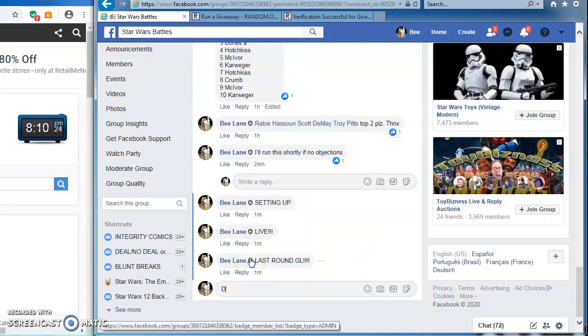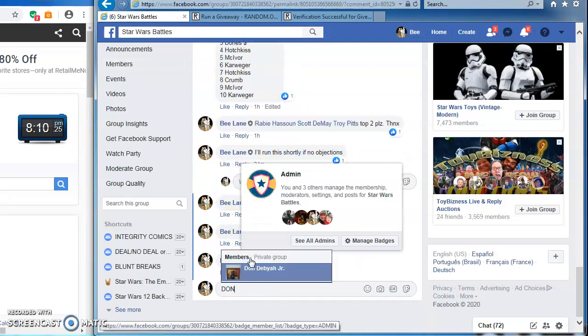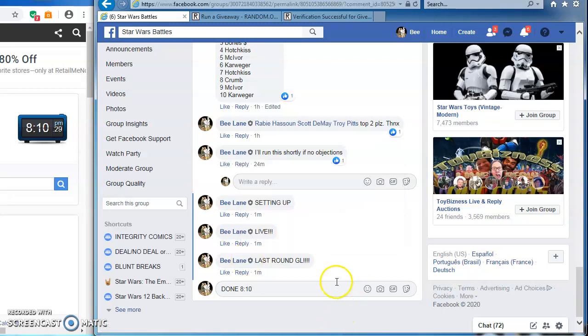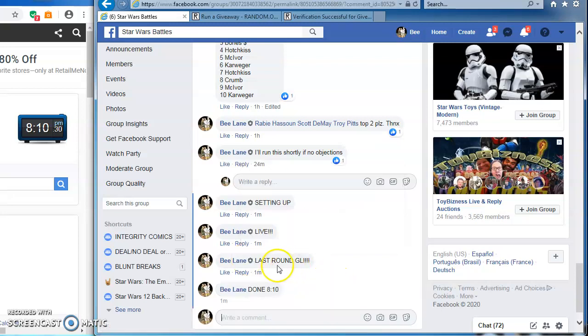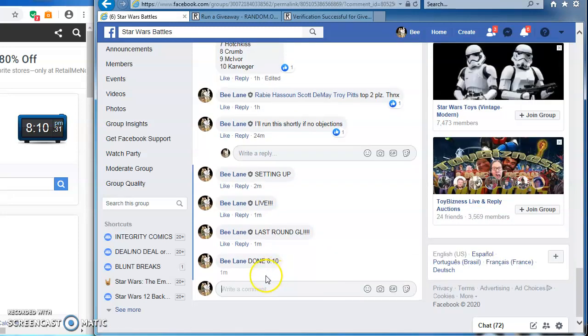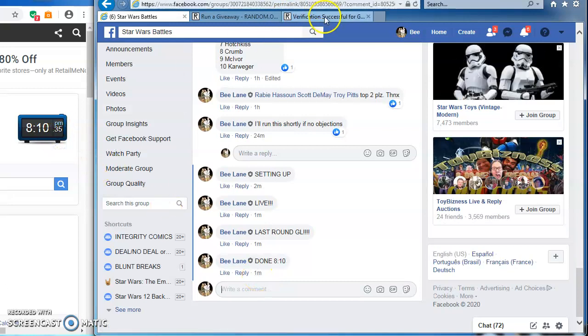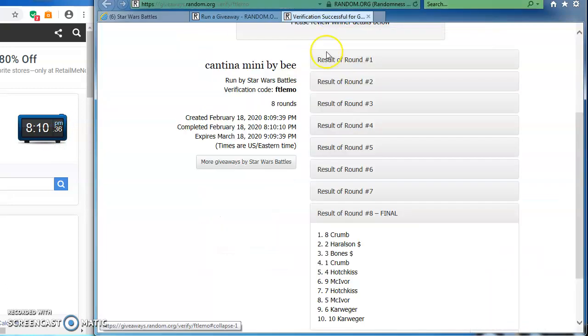I am done at eight, ten. As you can see here and here. One last time. There's our results. Congrats, guys.